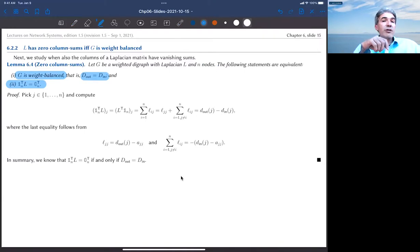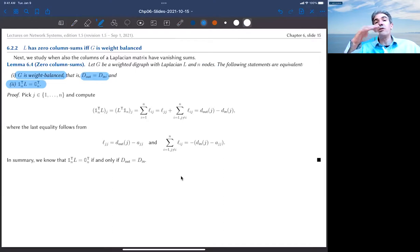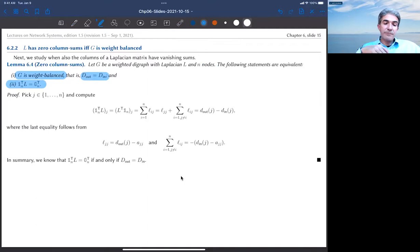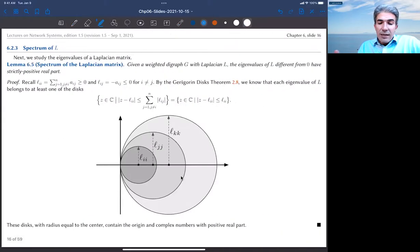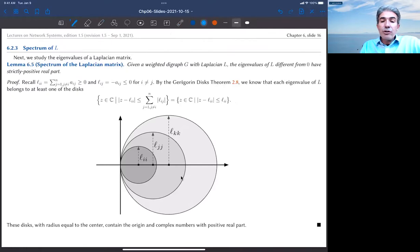This weight balance condition does not require the graph to be regular — the degrees of different nodes can be different. The proof is just two lines of simple manipulation.